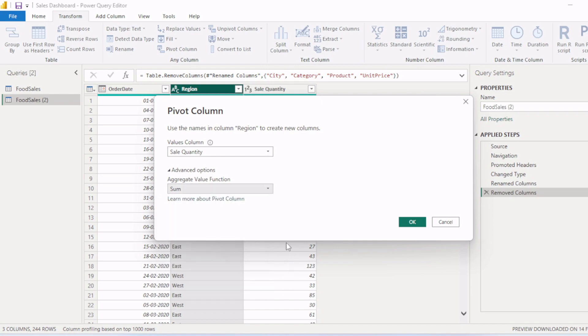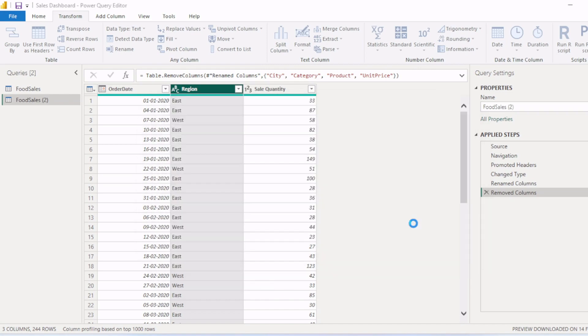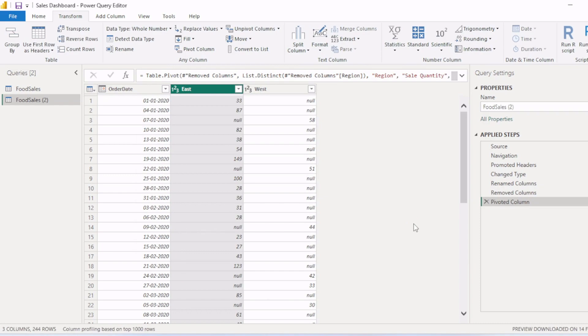Then we will click OK. Now you can see both those columns, the region and the sales quantity, disappeared and we have two new columns: east and west. Now we have successfully pivoted those columns.